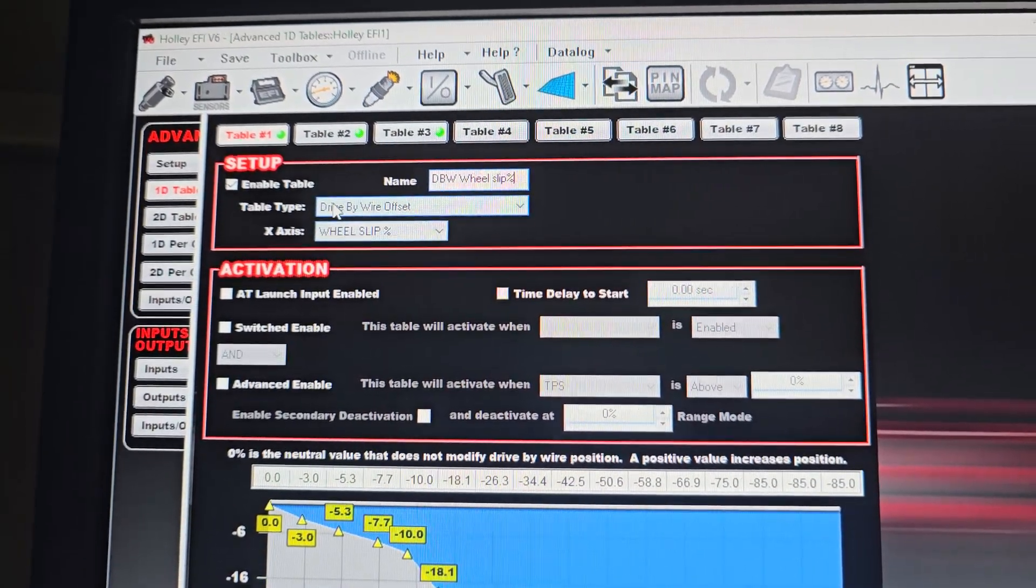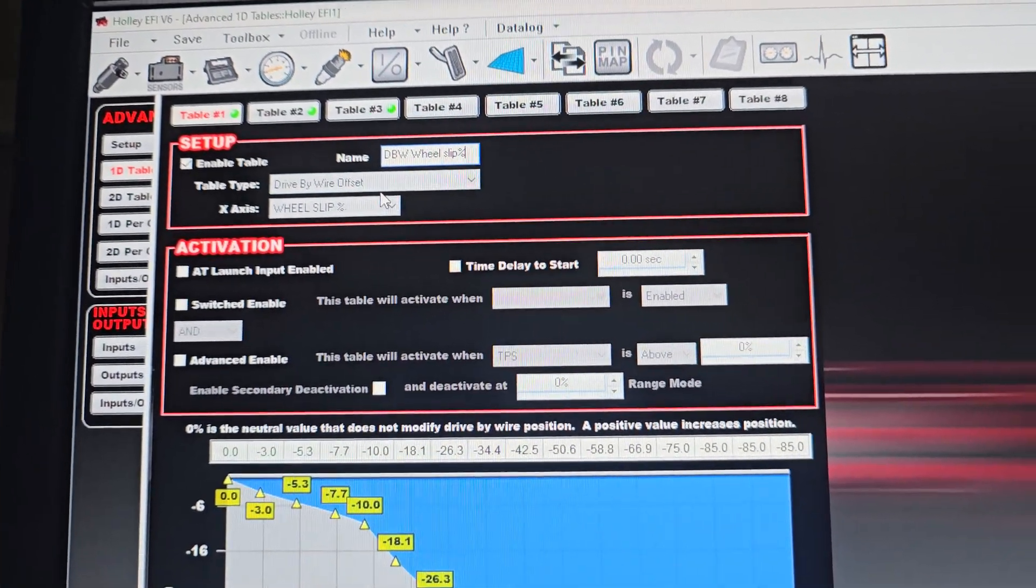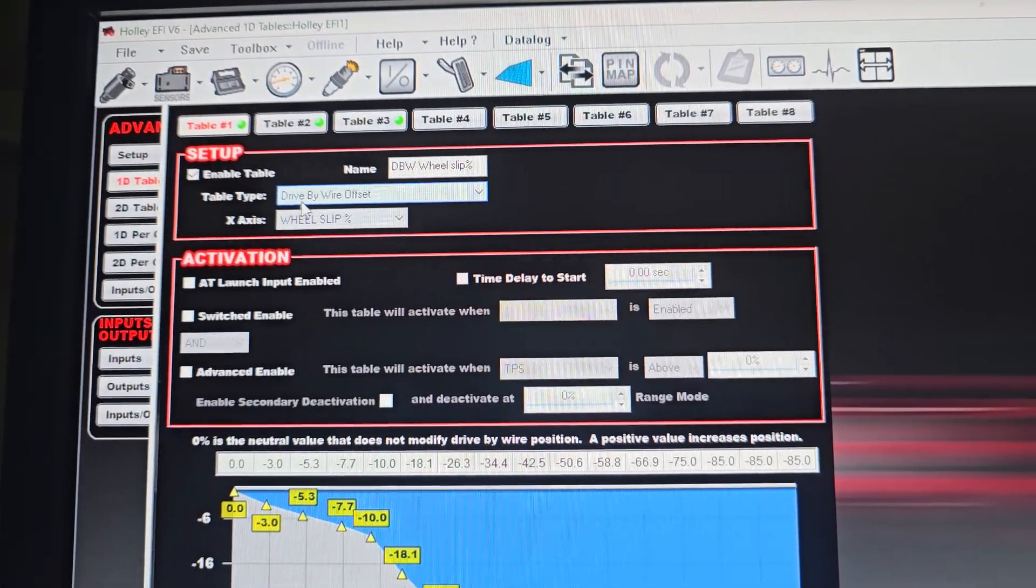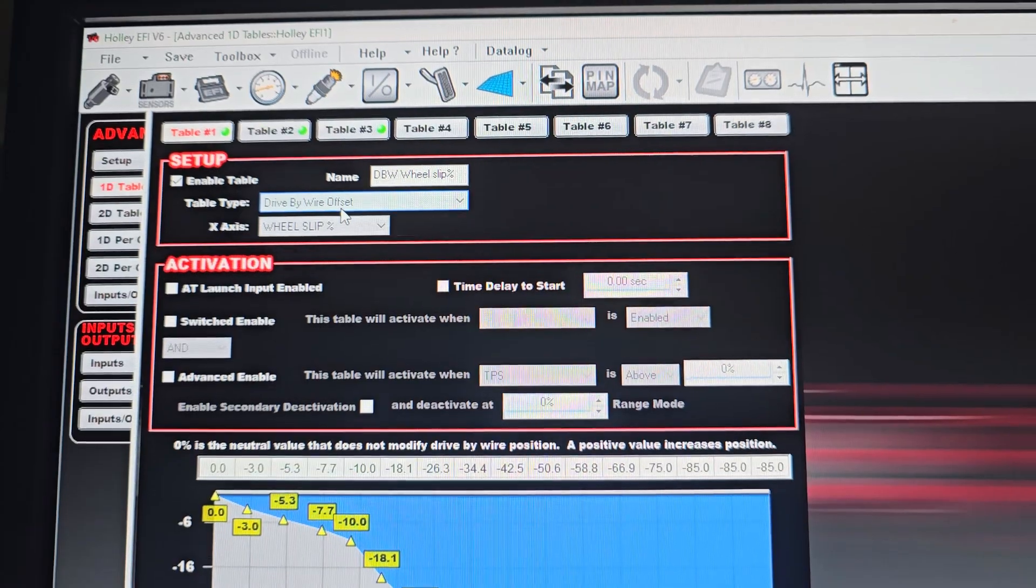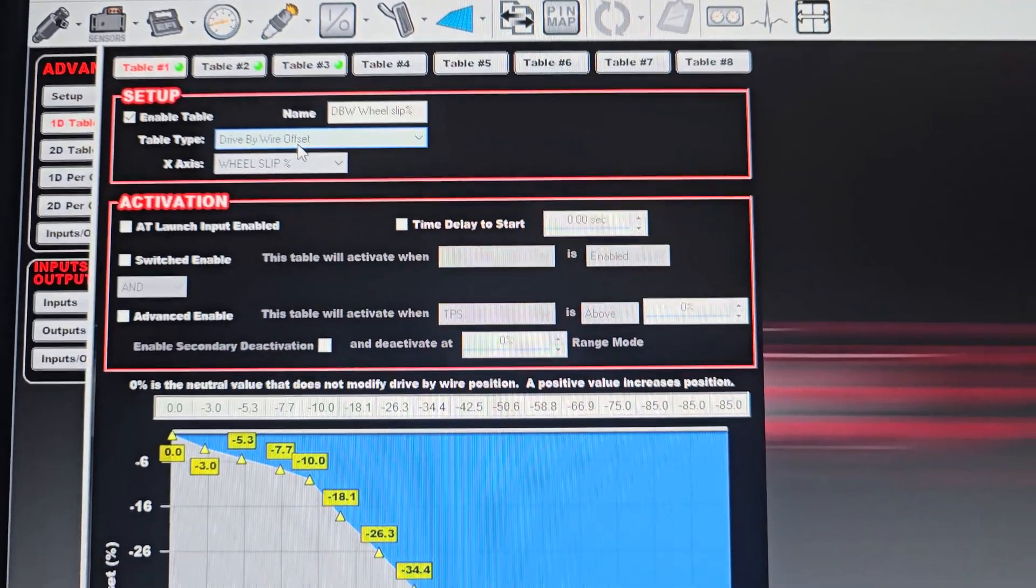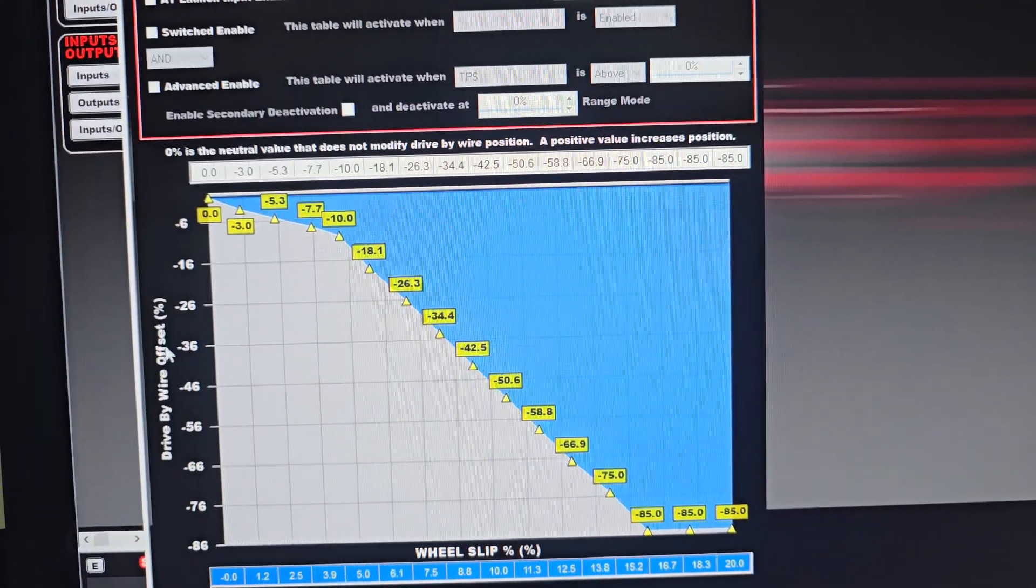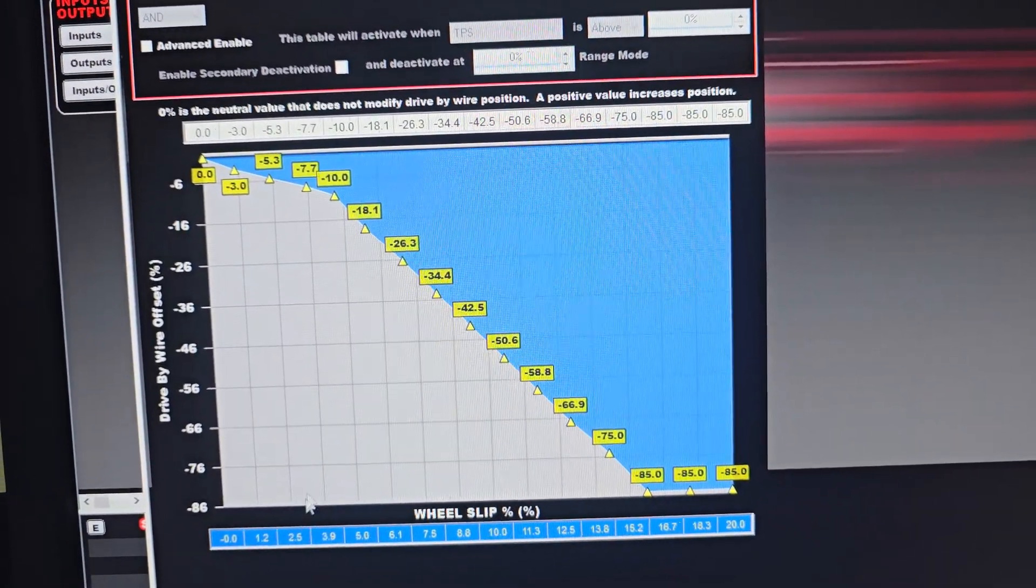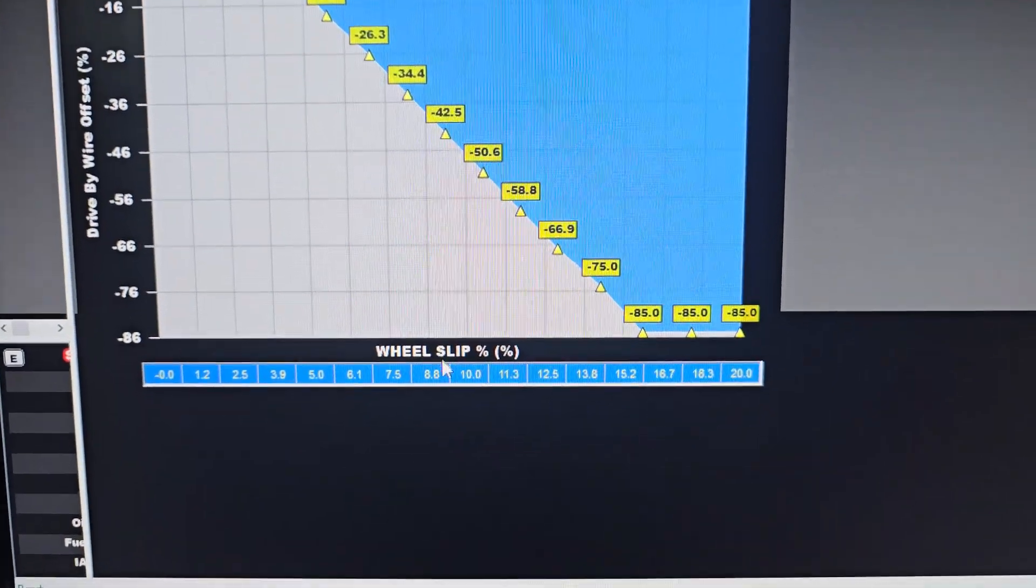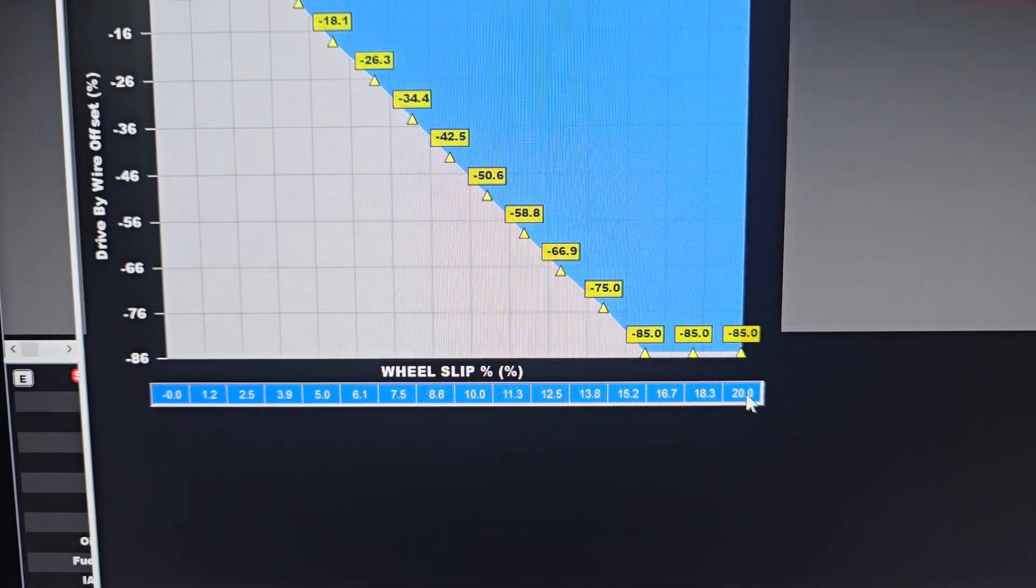You can name this whatever you want, but I figured this is the most fitting name for it. The table type is going to be drive-by-wire offset. Assuming that you bought a dominator and you're fly-by-wire, you can set this up to offset percentage-wise how much of your drive-by-wire input is offset by this table. We're looking at drive-by-wire offset on the left and wheel slip on the bottom.